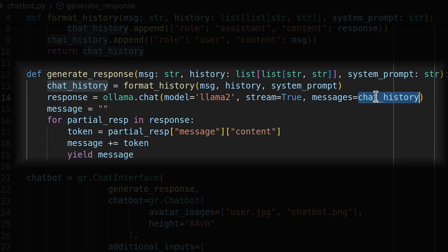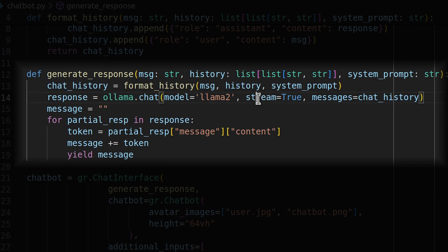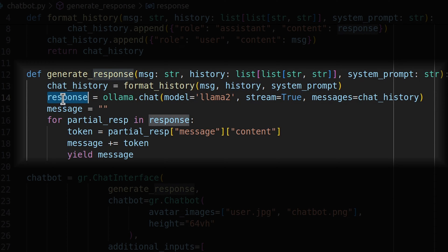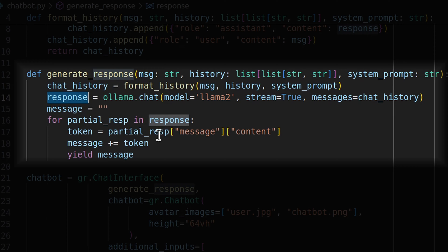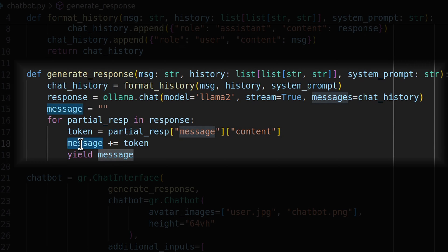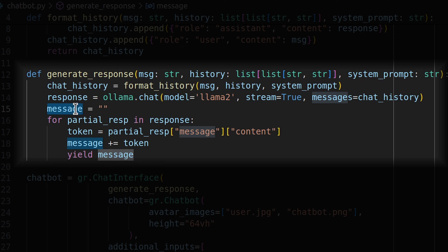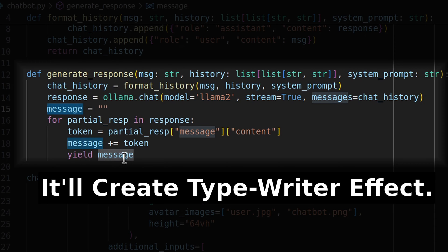Over here we have set stream to true, so the response now will be a generator instead of a normal response. We can loop through this generator which will generate a new token each time. I am looping through the generator, retrieving the latest token, and appending the token to our total message, then yielding that message. Message is initially empty, and as new tokens keep coming, we keep appending those tokens to the message and then yield that message, so it will be displayed on the UI of our chatbot.